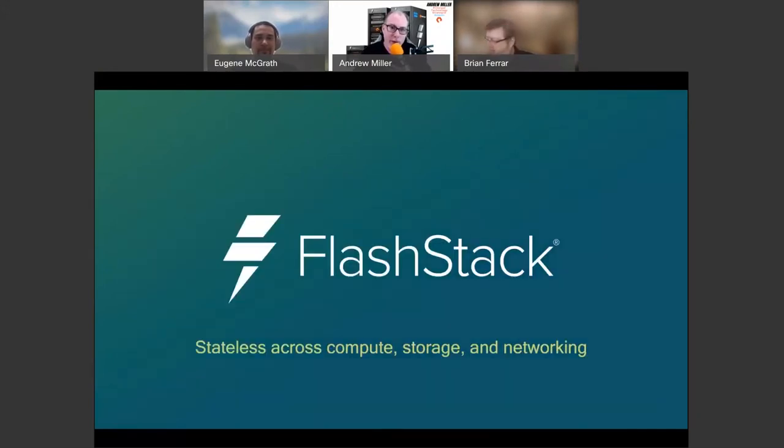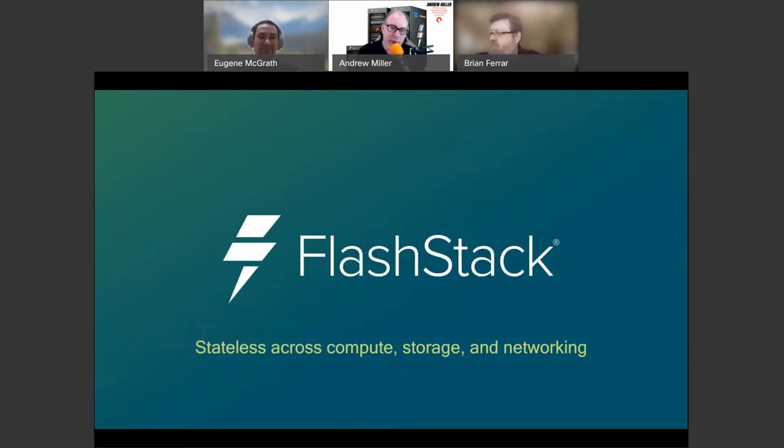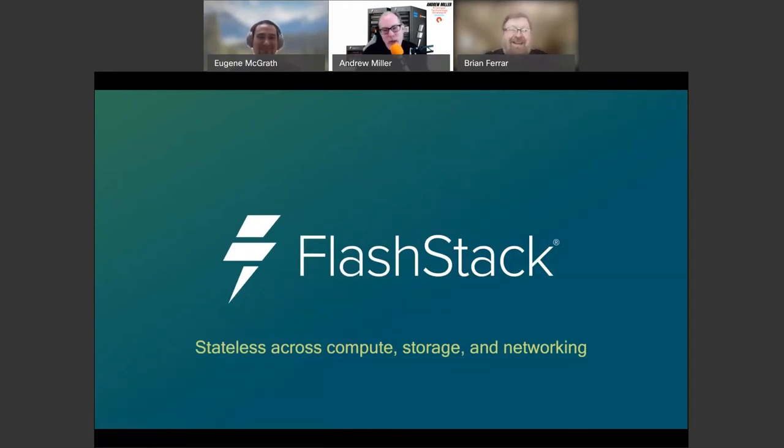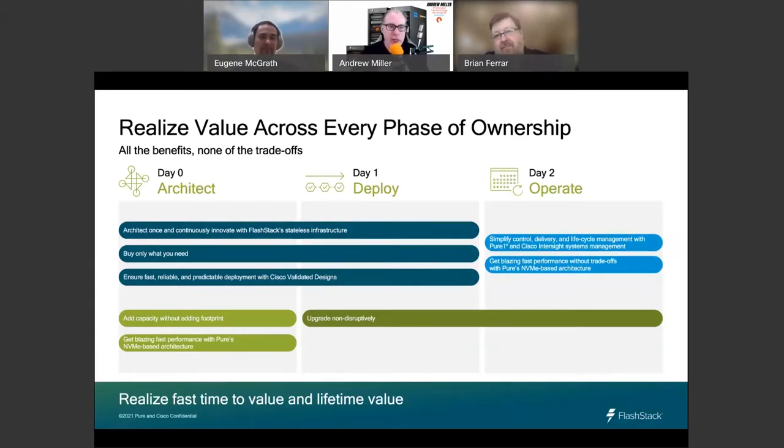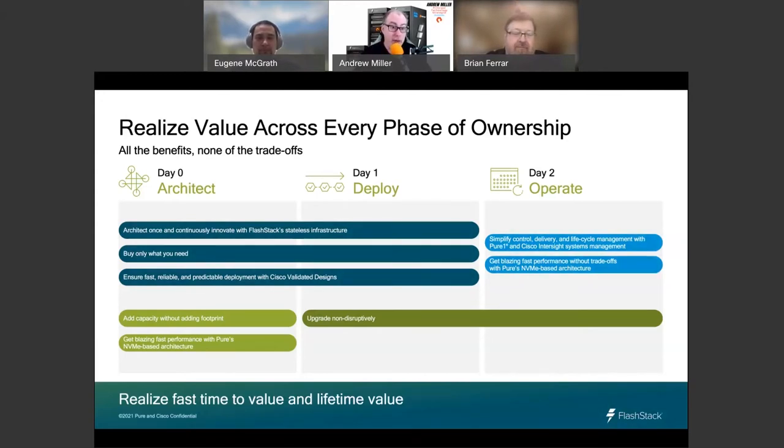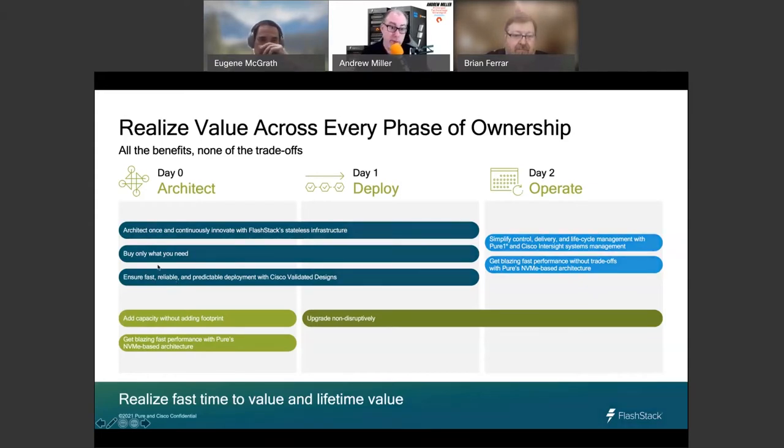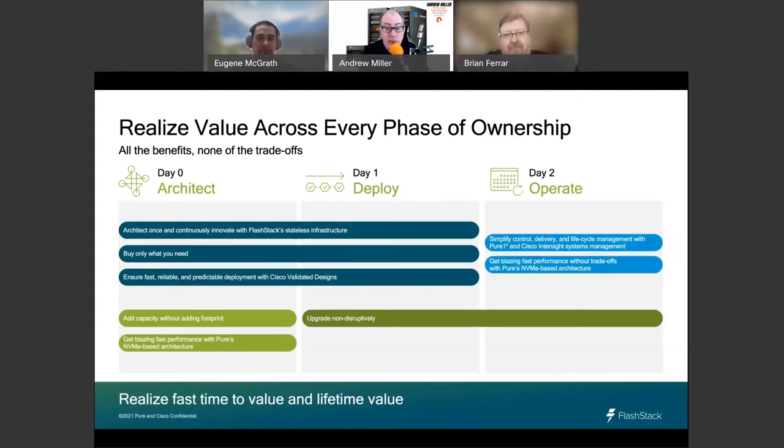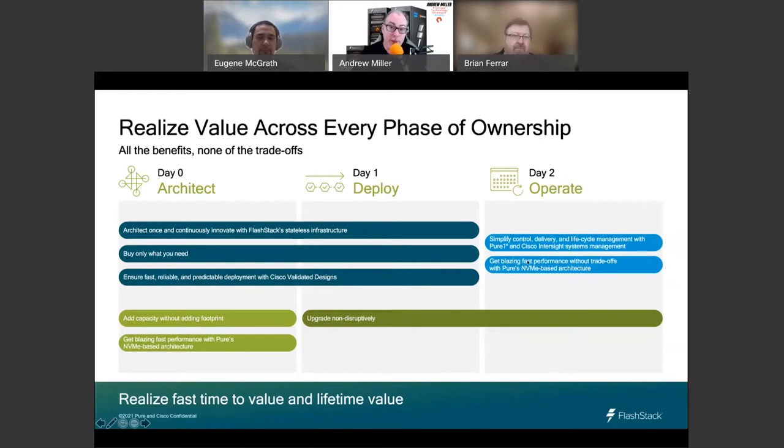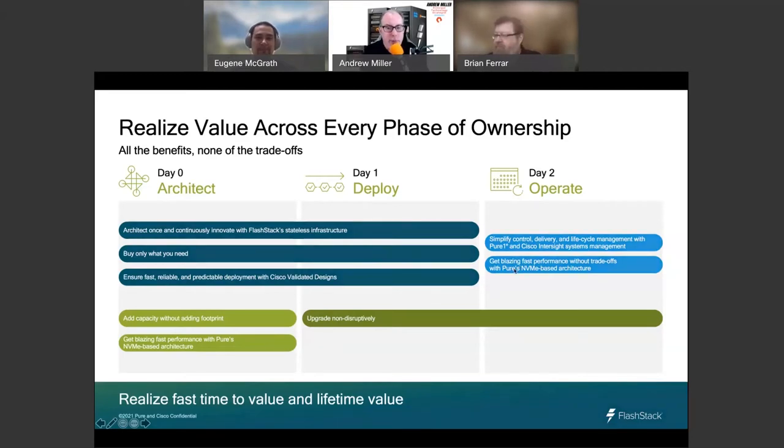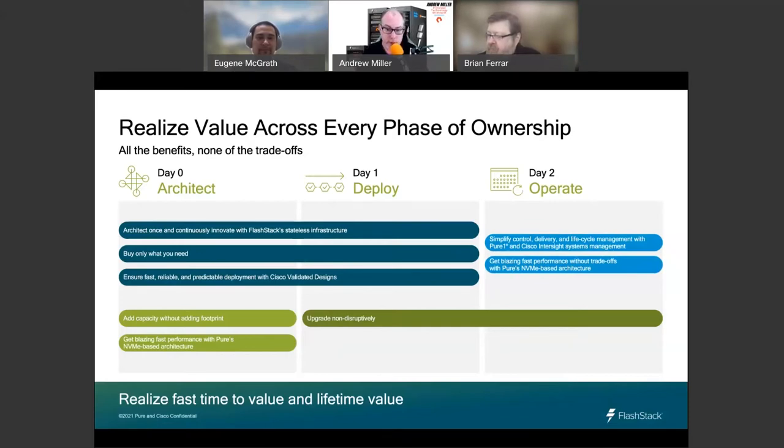We have customers that started with us back in the FA320 days, the very beginning of Pure. They've been able to upgrade controllers and the underlying storage modules without taking downtime or performance impact, swapping controllers, evacuating previous smaller NAND modules, going to newer ones. Similarly, customers started with the original Cisco 5108 chassis. They're still using that same chassis. They've been able to incrementally upgrade the fabric interconnects and different individual servers.